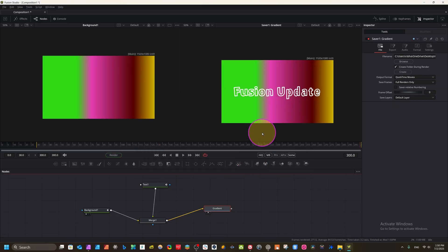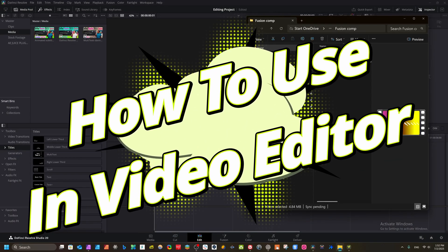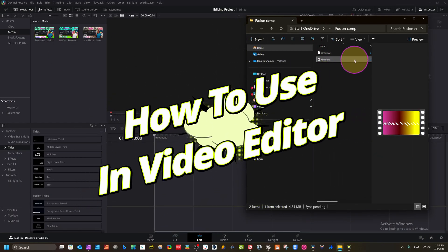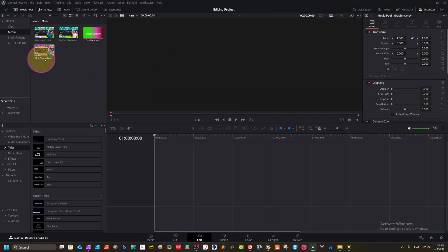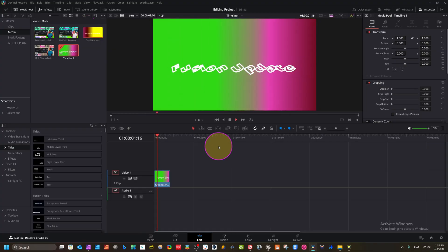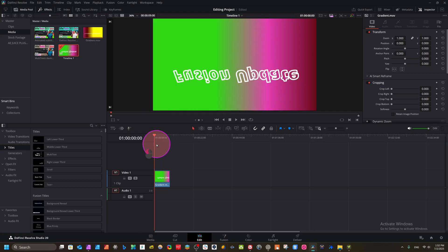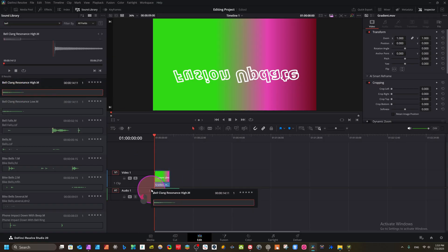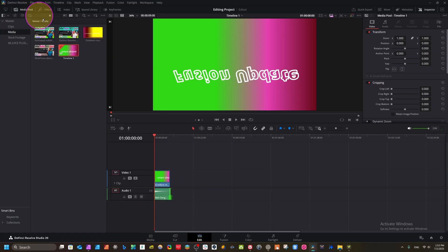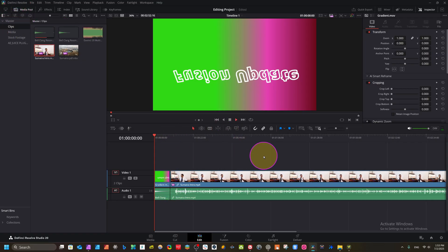We come to DaVinci Resolve. The rendered file is on our desktop — just drag it to the Media Pool in DaVinci Resolve or any video editing software. Now we have the Fusion composition ready to use. Play it back and use it for an intro or YouTube outro. We also add a sound from the sound library by dragging it in. Now we can play the complete clip.